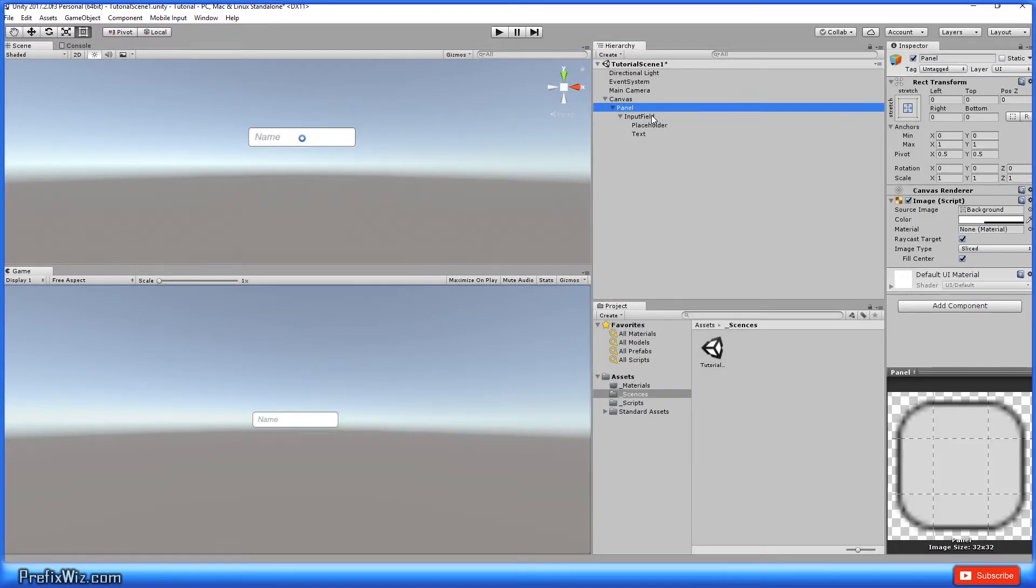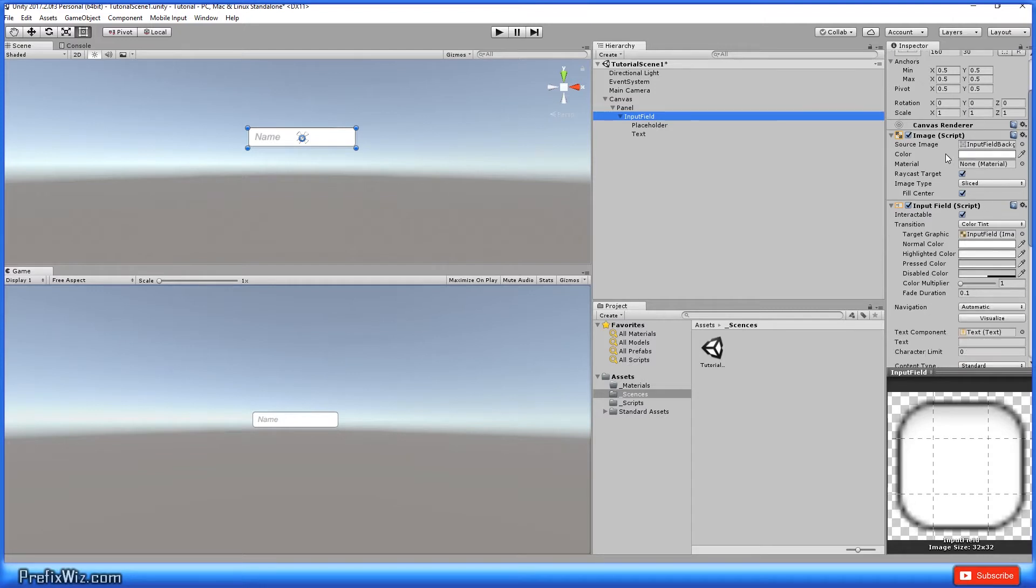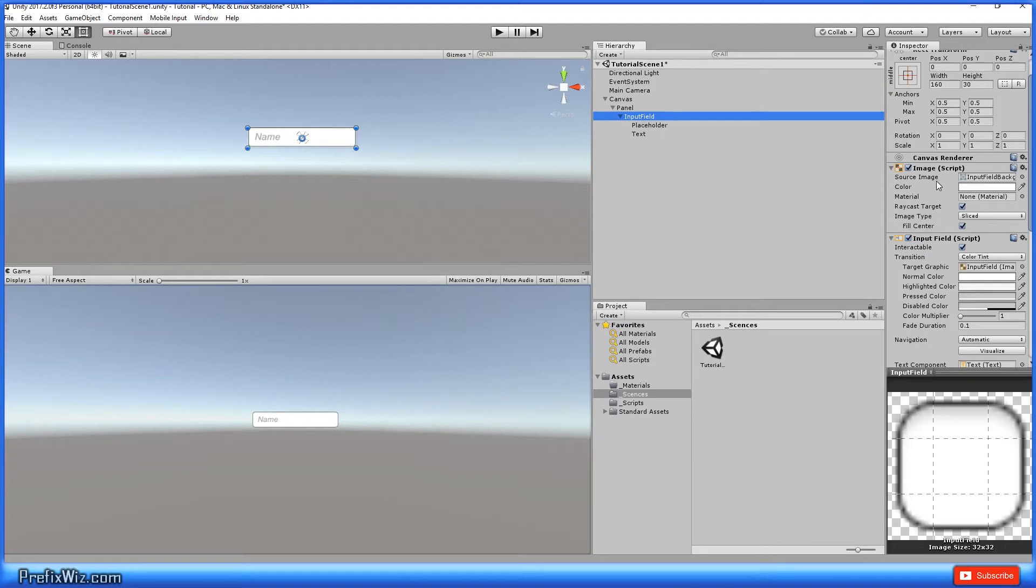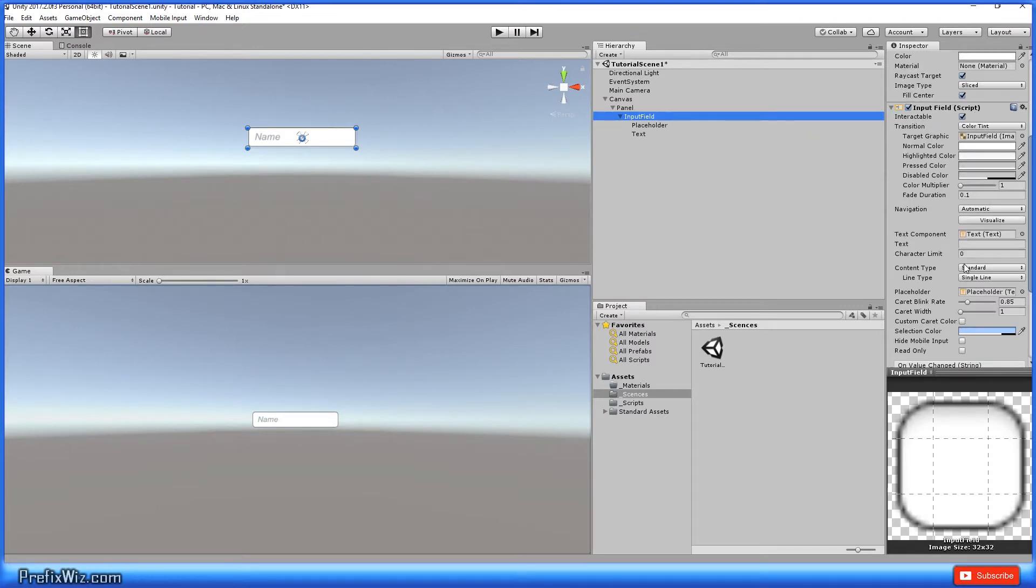Let's go ahead and click on the input field and let's go over to the inspector. So as you can see, it has a regular rect transform like other UI elements do. And then we have an image script and this is obviously just to display it. And of course we have the input field. Now let's go down the input field. Obviously the interactable is whether you're going to be able to input something into that field or not.